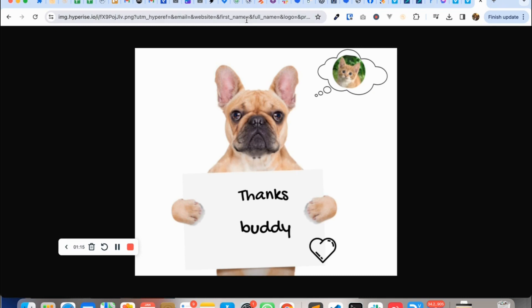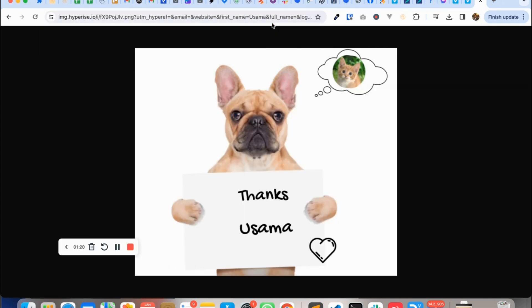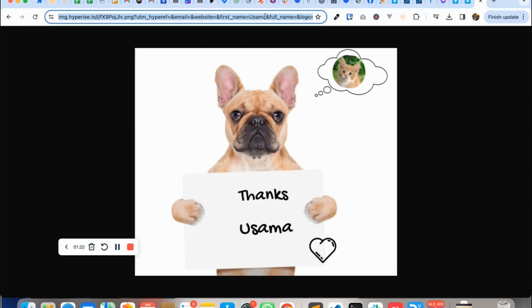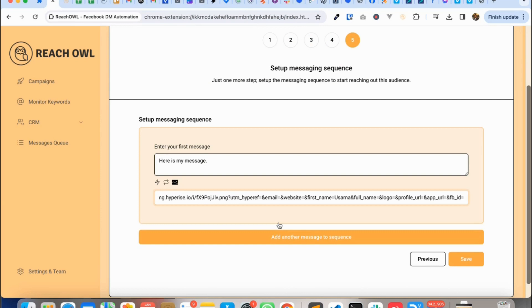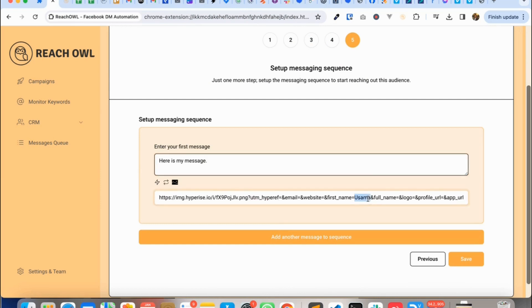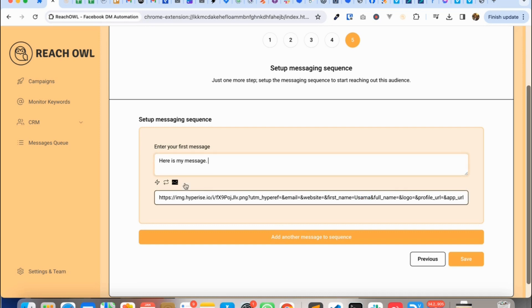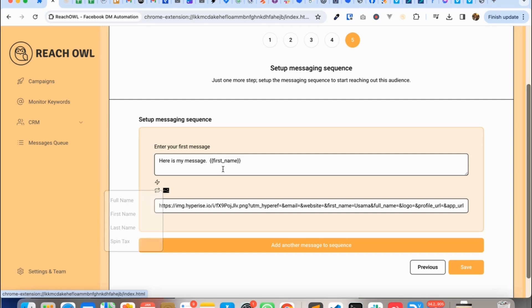And if I change in the URL the first name, let's say Usama, so it says thanks Usama. So I'll use this URL and copy that in Reach Owl. Now to replace this hard-coded name with the dynamic variable is the same variable as the message variable, so I will use that.